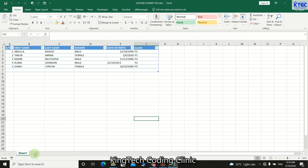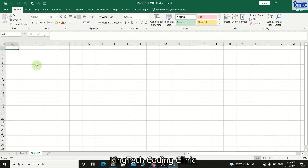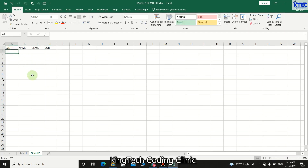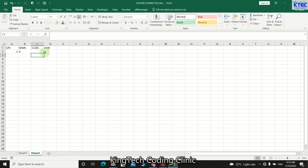First, let's check something. Suppose I have a data range with columns like serial number, name, class, and date of birth. We would enter data like the serial number, the student name, maybe Abdullah Kubu or whatever, then the class is two. You can do that manually by just entering the data.